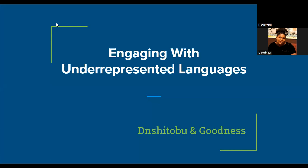Hi everyone. My name is Mohamed Kamaljin Fuseni. I go by the username Dianne Shitsabu and I'll be co-presenting this. Goodness, would you want to introduce yourself? Hi everyone, my name is Goodness Ignatius and I'm from Nigeria, and a member of the Igbo Comedians User Group.